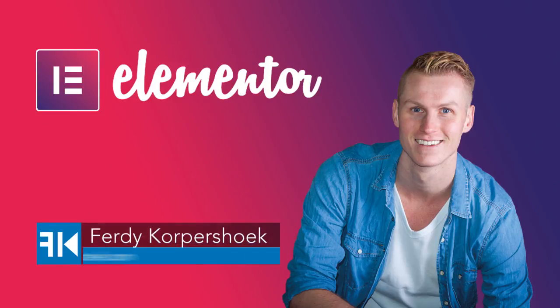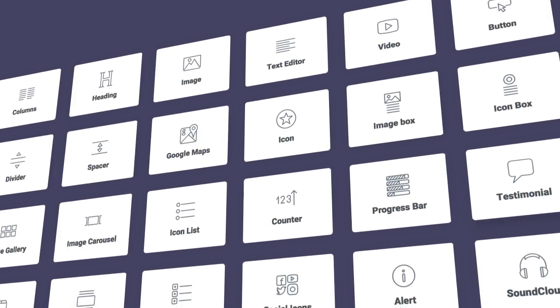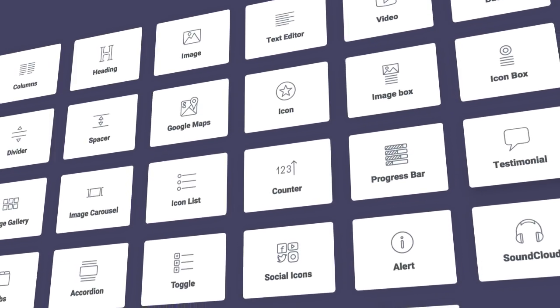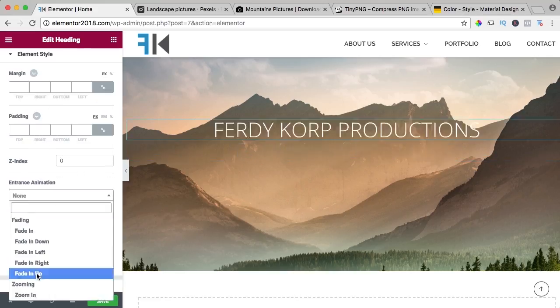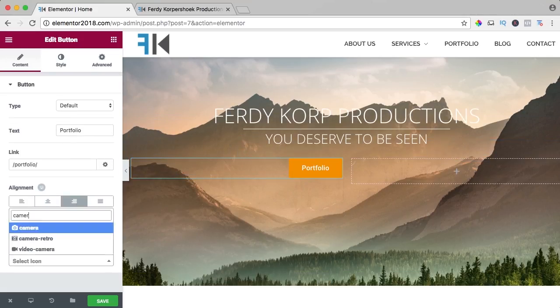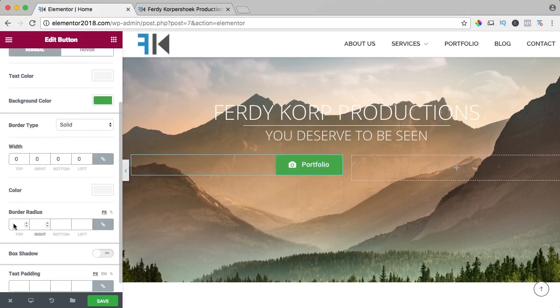Hi guys, my name is Ferdy and in this video series I will explain all the elements of the free Elementor page builder. In my opinion, the best page builder for WordPress.